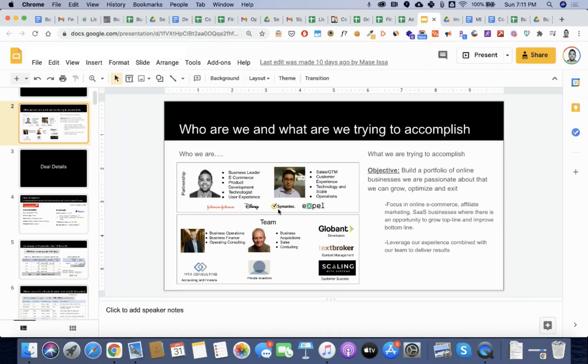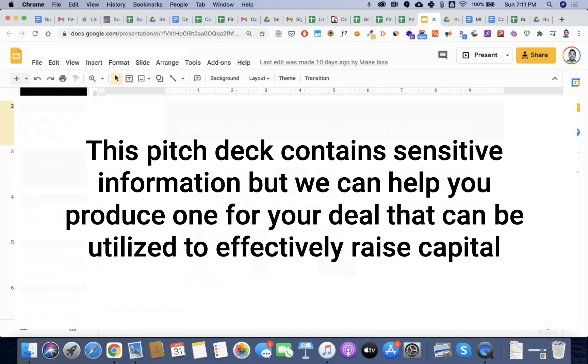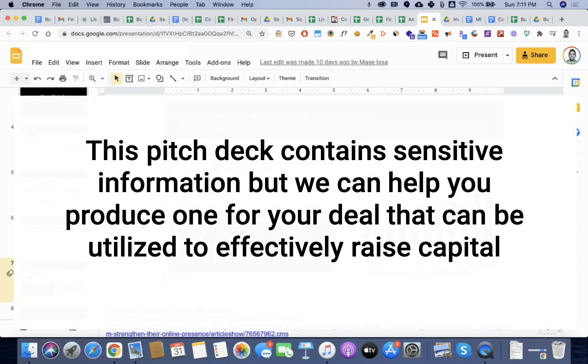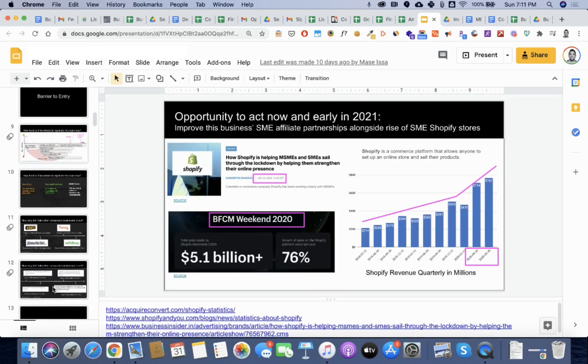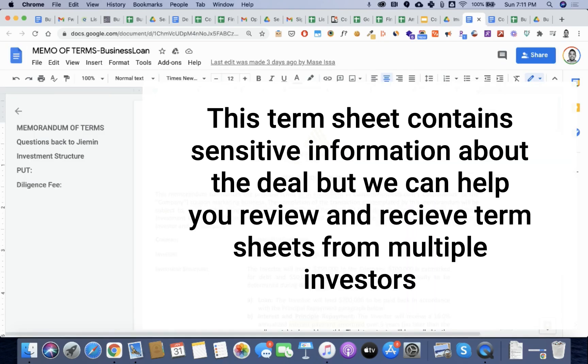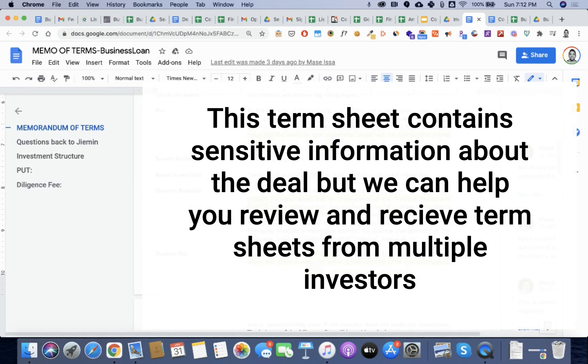We put together a pitch deck, which outlined everything about the deal because we wanted to secure a million dollars from an investor. And after reviewing this with them, they were able to give us a term sheet, which explains what we are getting from them.